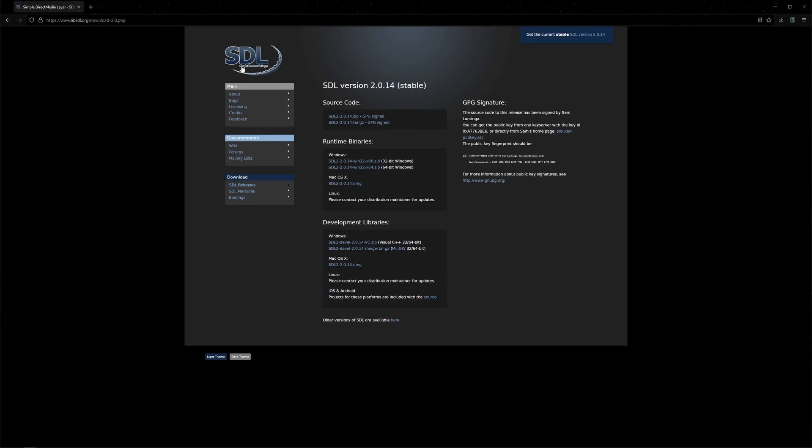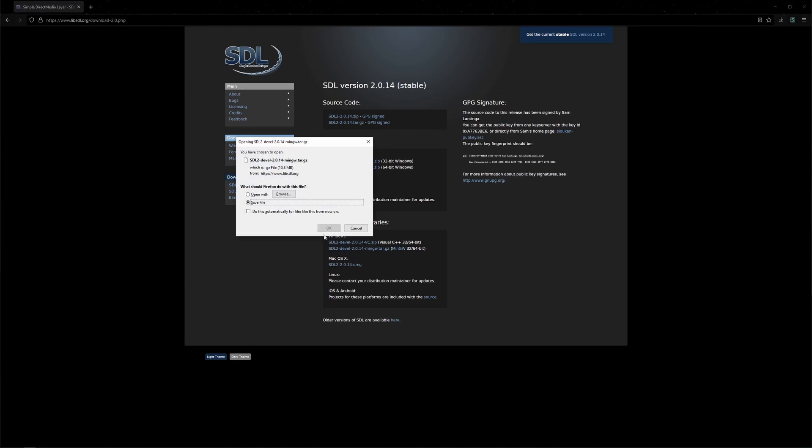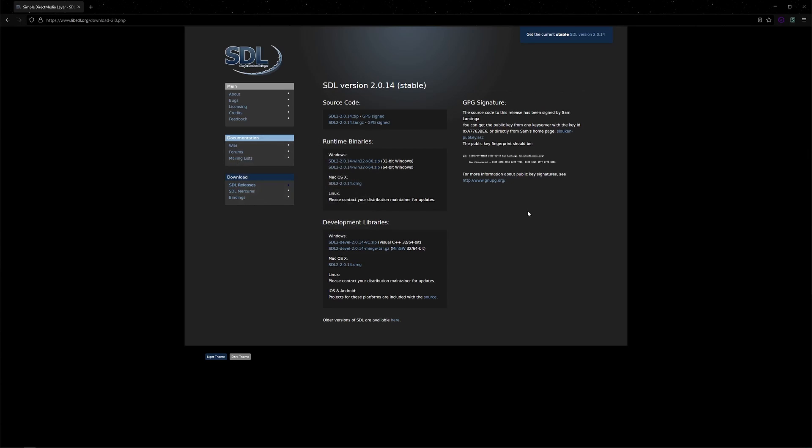We are on SDL's website. We're going to click SDL Develop for MinGW because we're going to be compiling with MinGW. We can save that file.